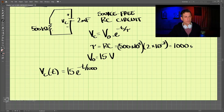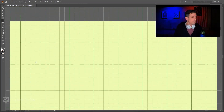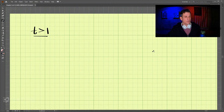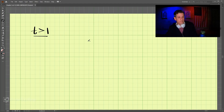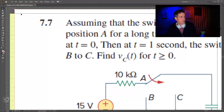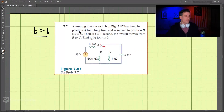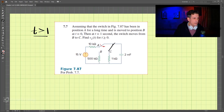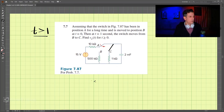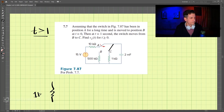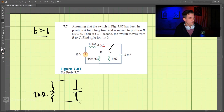Now let's look at t greater than one. We have a different circuit. For t greater than one, the switch moves to position C. We just have the 1 kilohm resistor and the 2 millifarad capacitor.